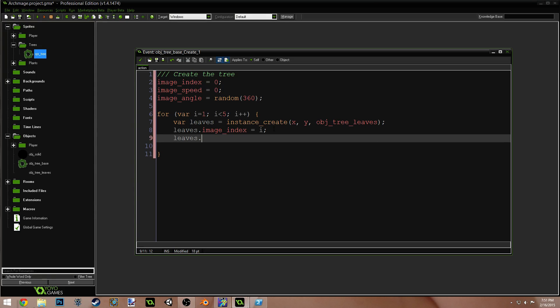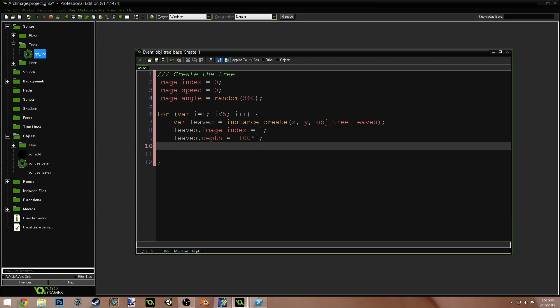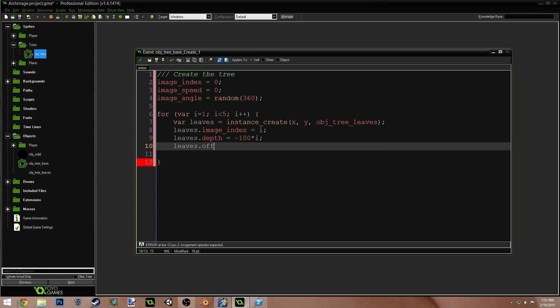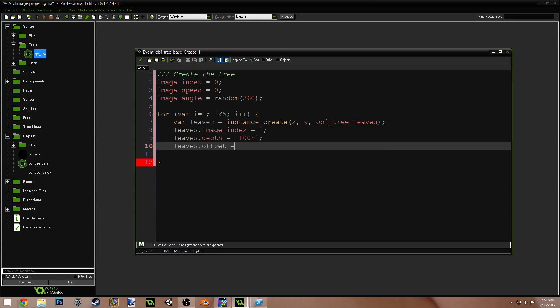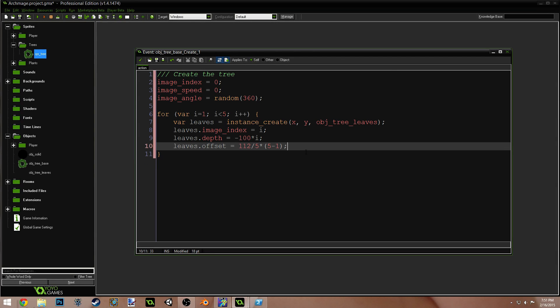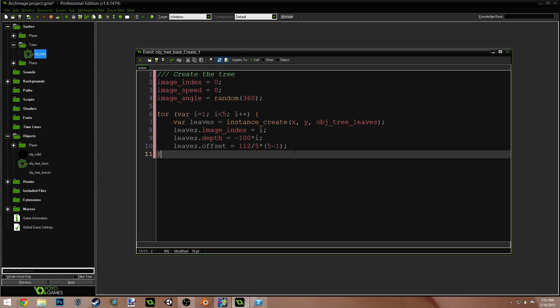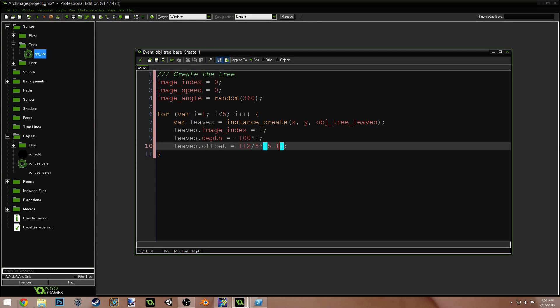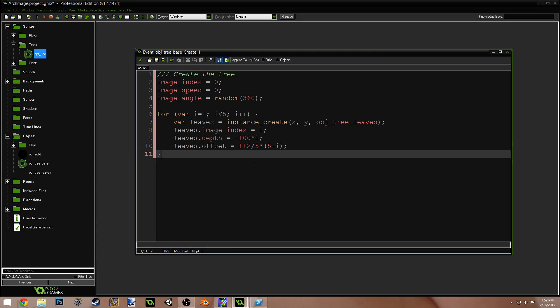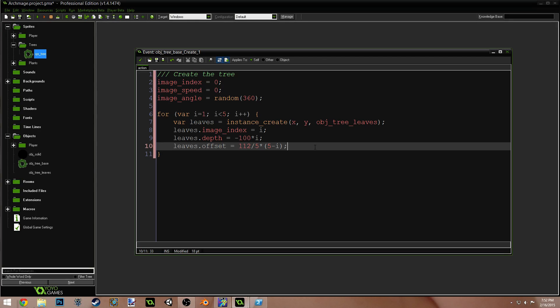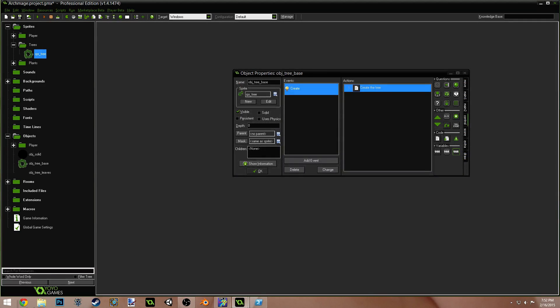Leaves.depth equals negative 100 times i. That's just to give them some depth. Leaves.offset equals 112 divided by 5 times 5 minus i. Now, this is another one of my magic formula things. This just gets, if you remember from the last video, this just sets the different offsets for each leaf, and this should be an i, not a 1. I messed that up. So, 112 divided by 5 times parenthesis 5 minus i. Sweet. That's all that's in that create event.